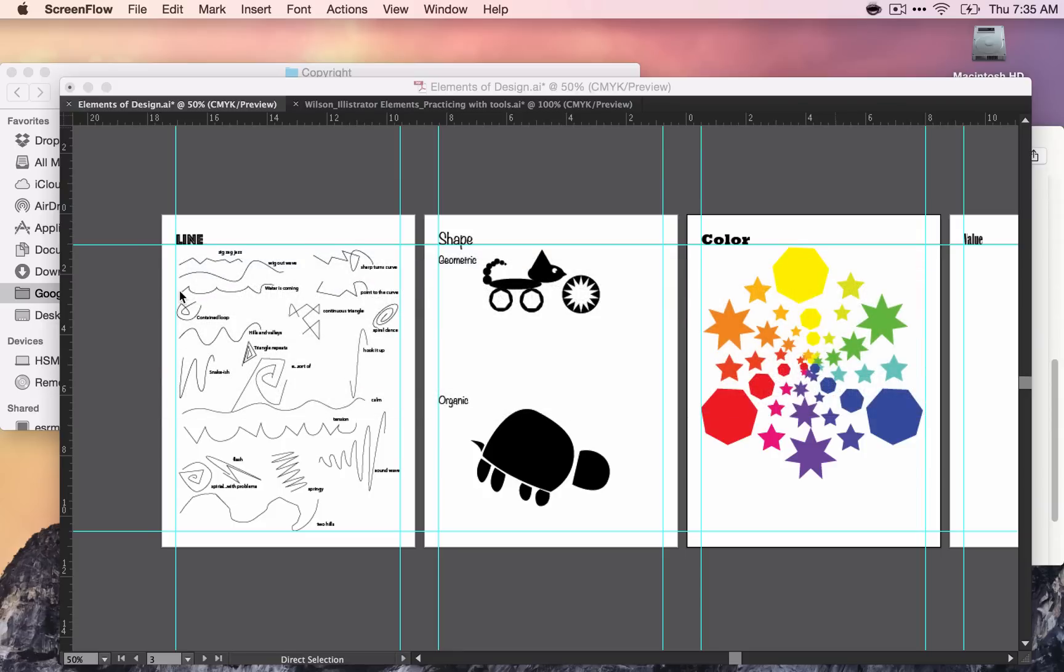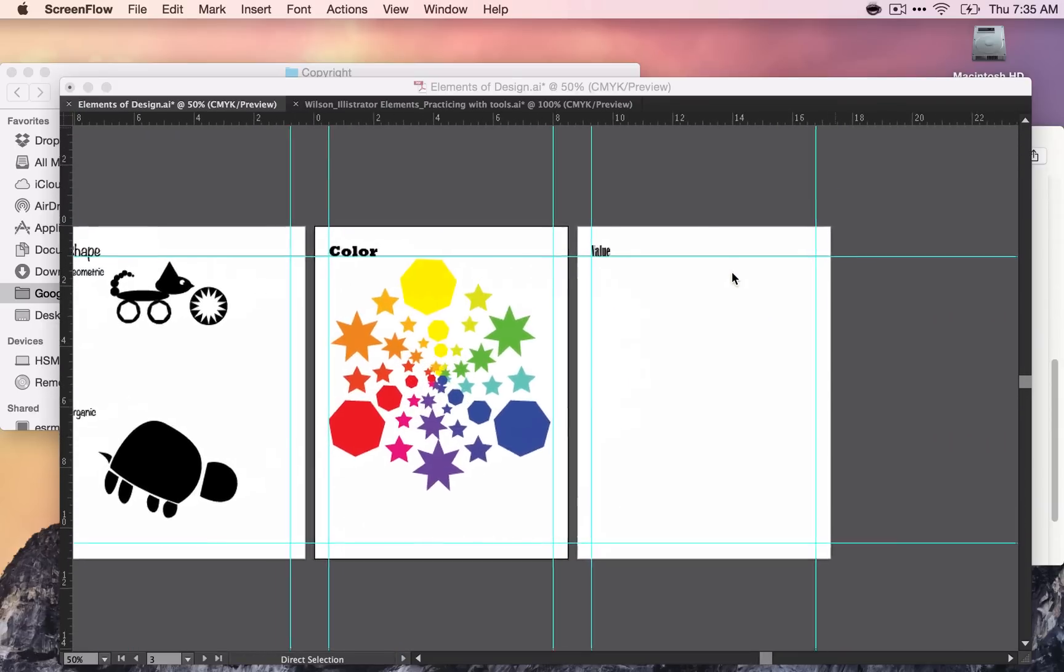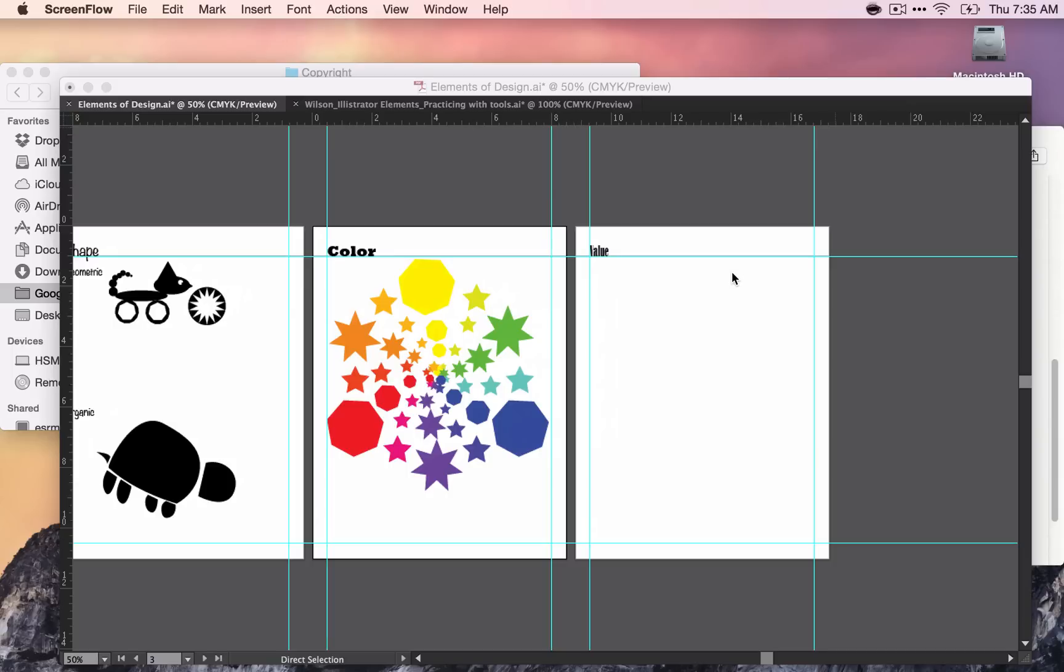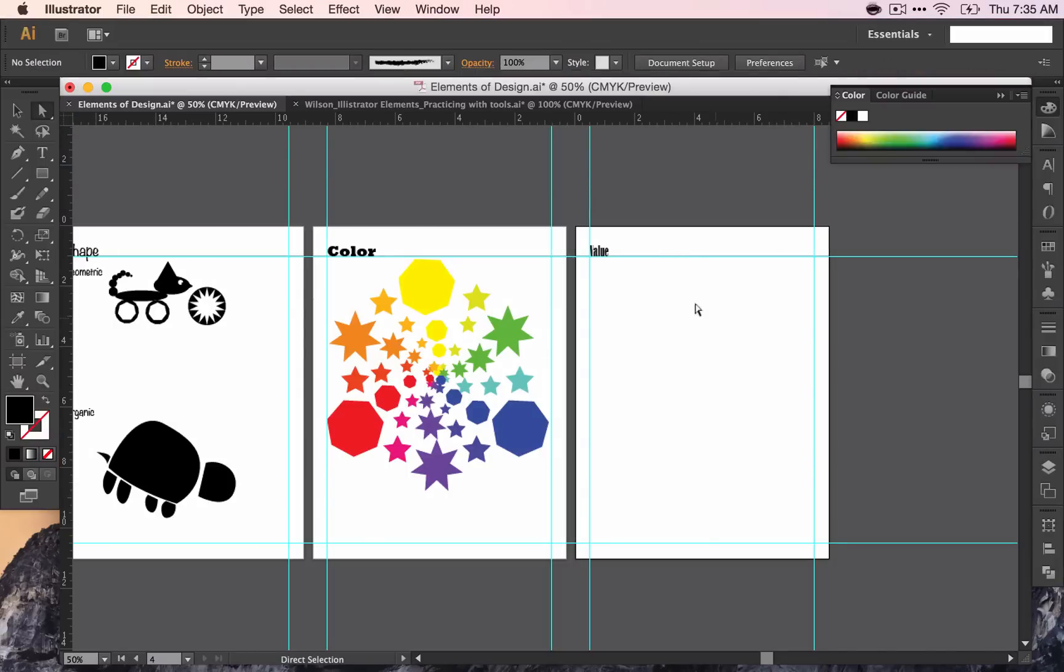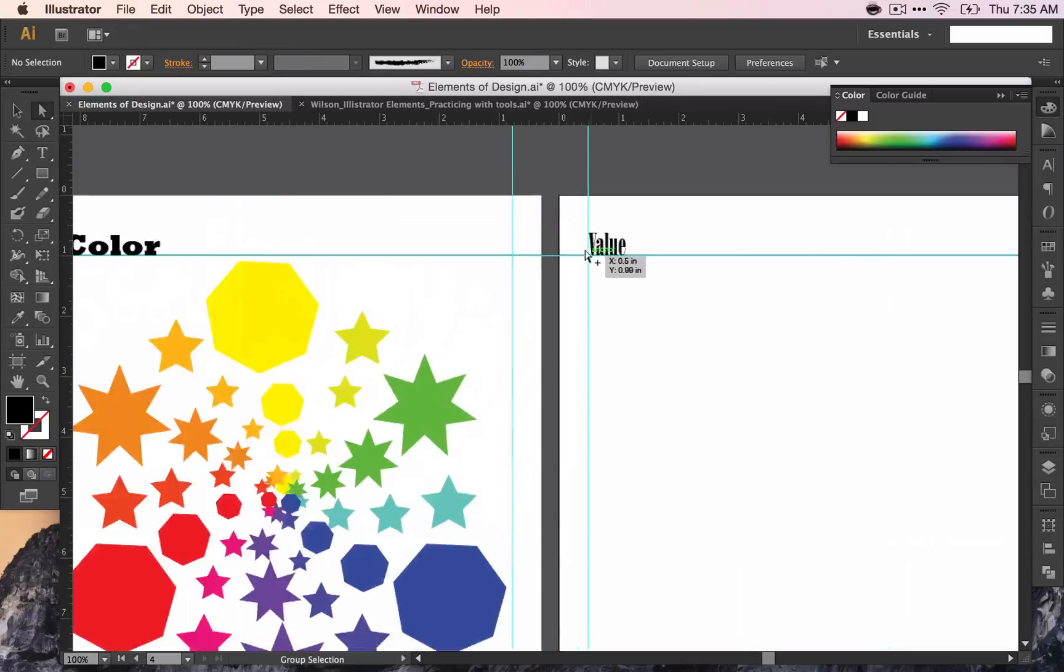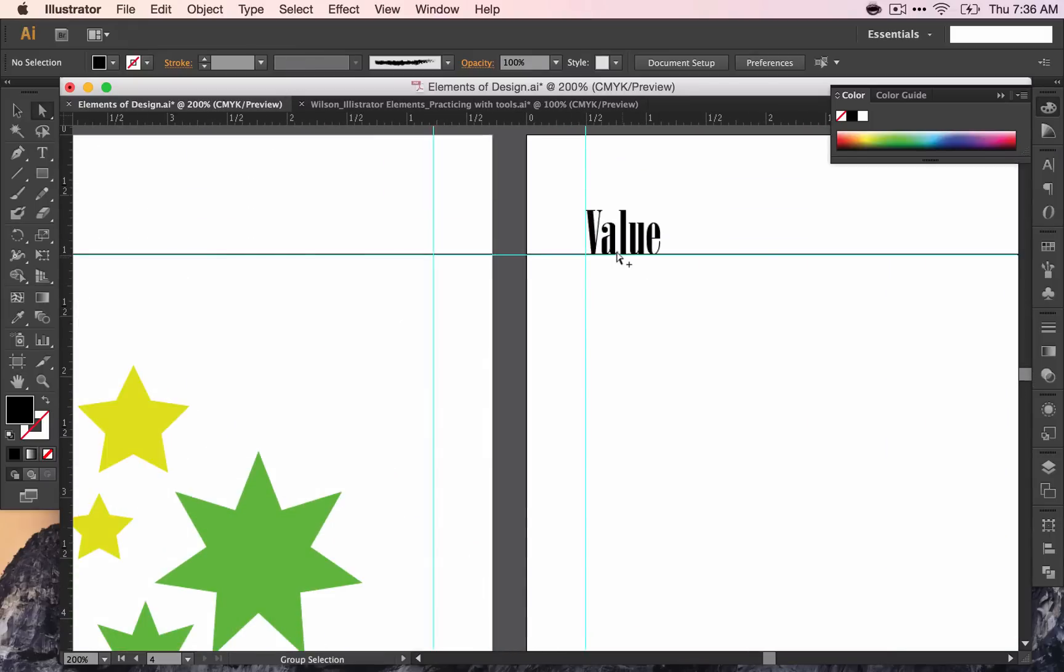So now you have done line, shape, color. We're going to move on to value today. Before you begin, make sure you set your guides at 1½ inch for each of these, and then make sure that you put a line and the word value up at the top.